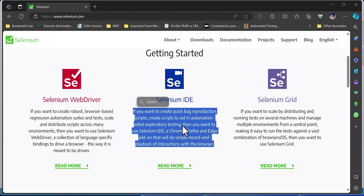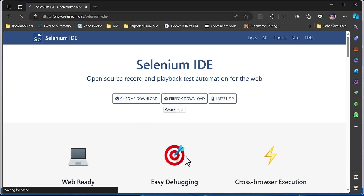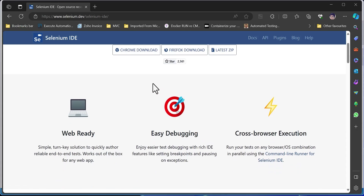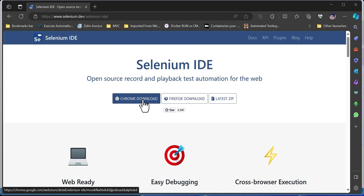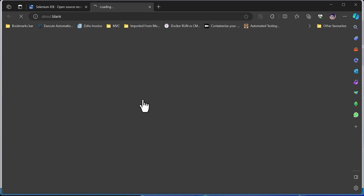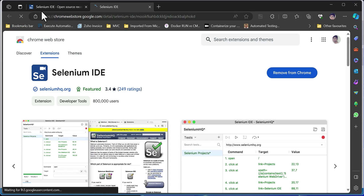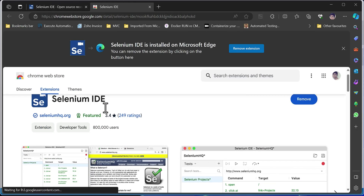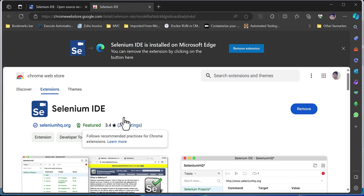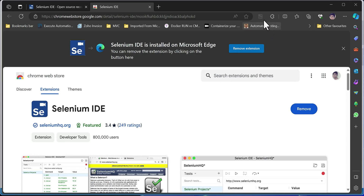We are going to see how we can do everything using Selenium IDE, and then go a level further to use ChatGPT to generate the Page Object Model code for us. To download Selenium IDE, you go to the read more page and click the Chrome download link, which takes you to the app store page where you can download it.